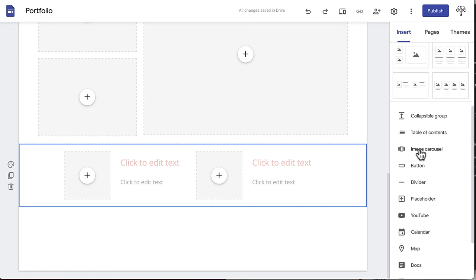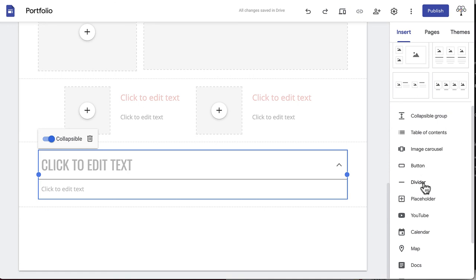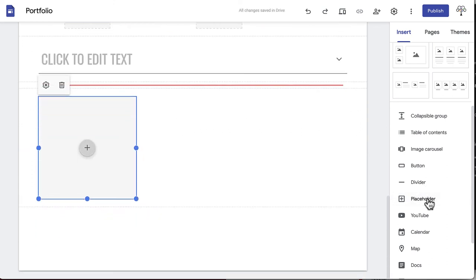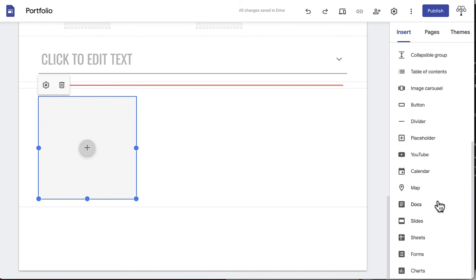Under this is collapsible groups, which can condense any large blocks of text or images. Table of contents, which organizes your content in an easy way for visitors to navigate your page. Image carousel, to showcase multiple images. Button, to create a button. Divider, which creates a physical line on your page to visually separate content. Placeholder, which temporarily takes the place of any media to make it easier to format your page. YouTube, for embedding a YouTube video directly onto your site. Then some more specific options for inserting Google and Google Drive content: Calendar, map, docs, slides, sheets, forms, and charts.